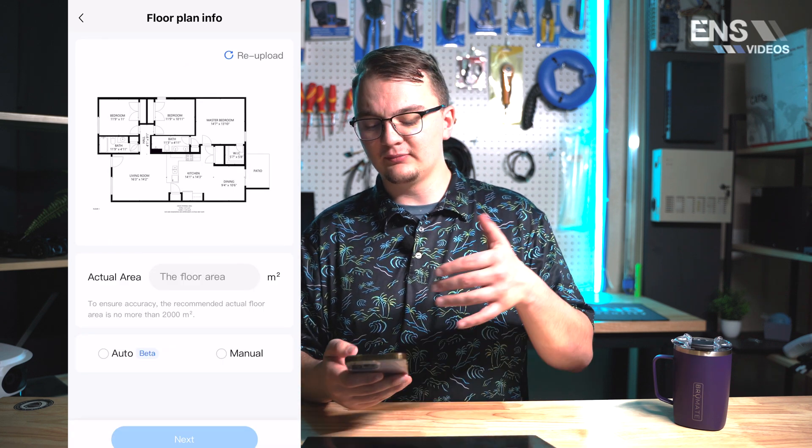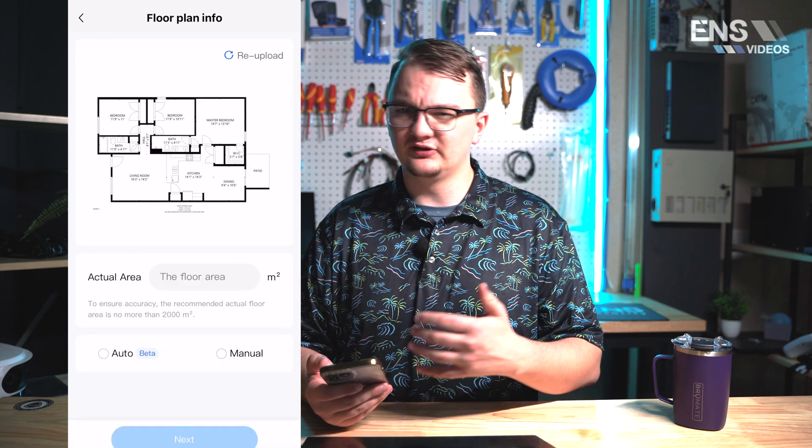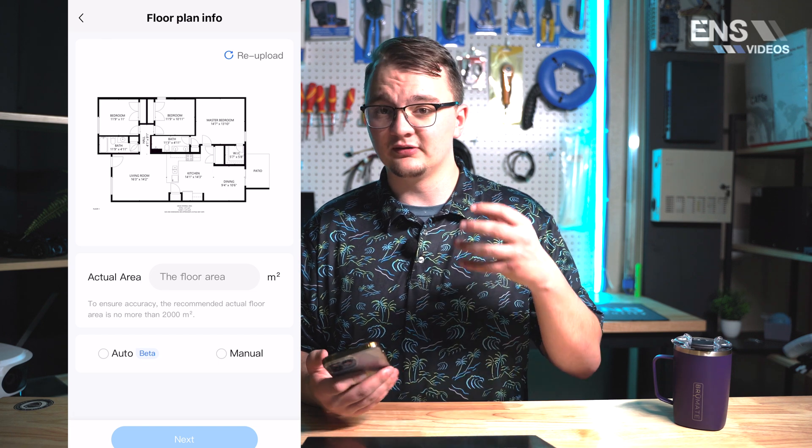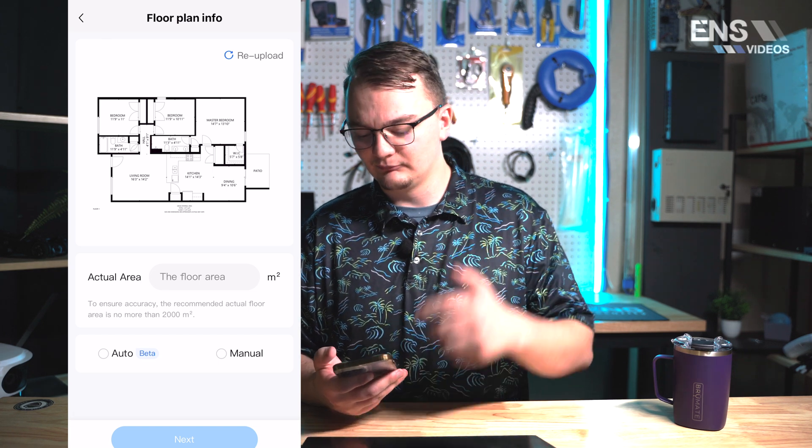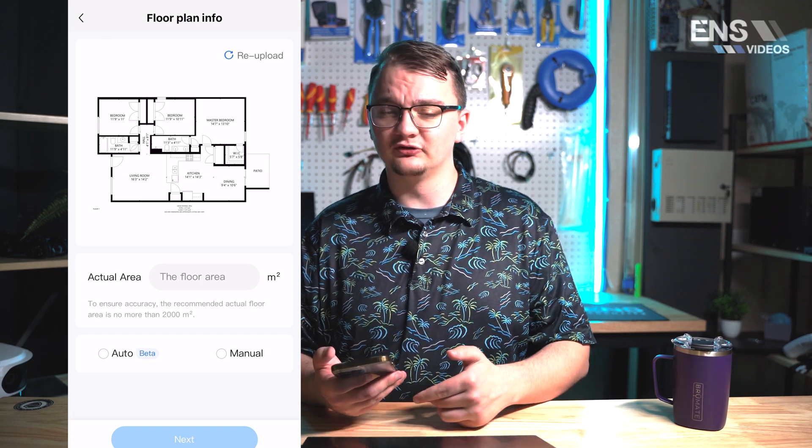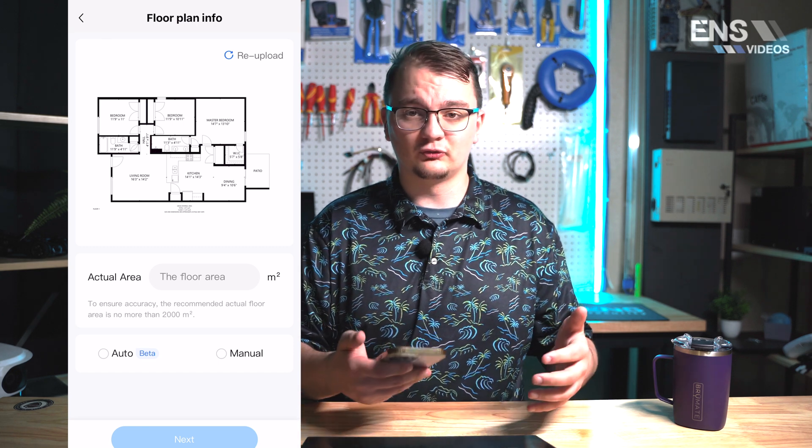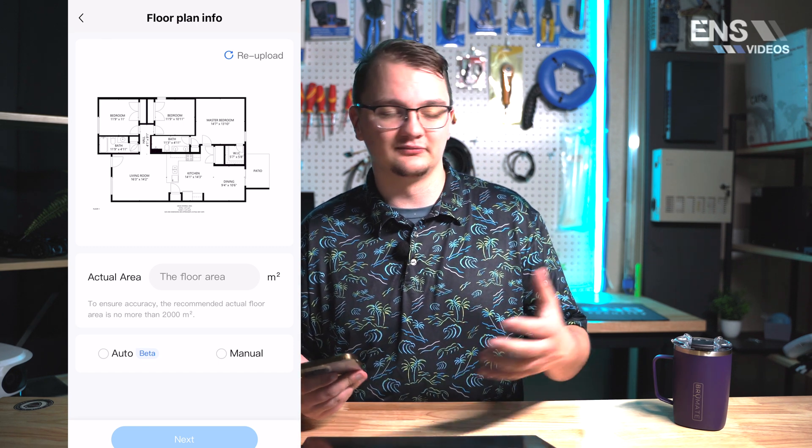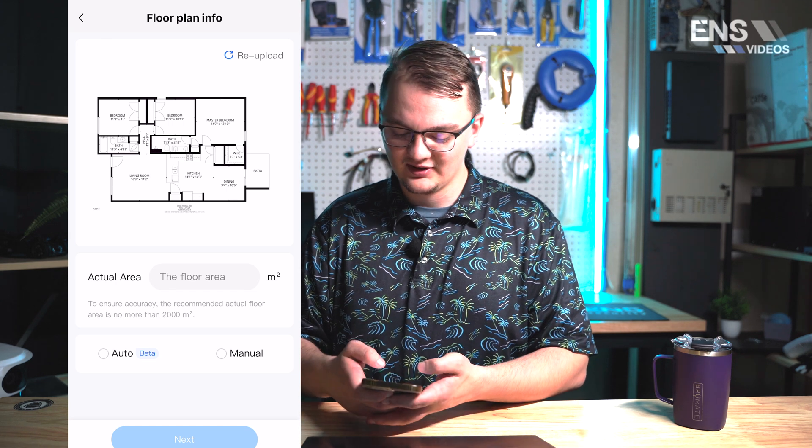Once you're there you're going to go ahead and make an estimate. Now if you know the exact square footage of the floor plan that you're looking at, put that in there but in terms of meters. It's an easy conversion to go from square feet to meters, just search it up on Google to find that conversion.